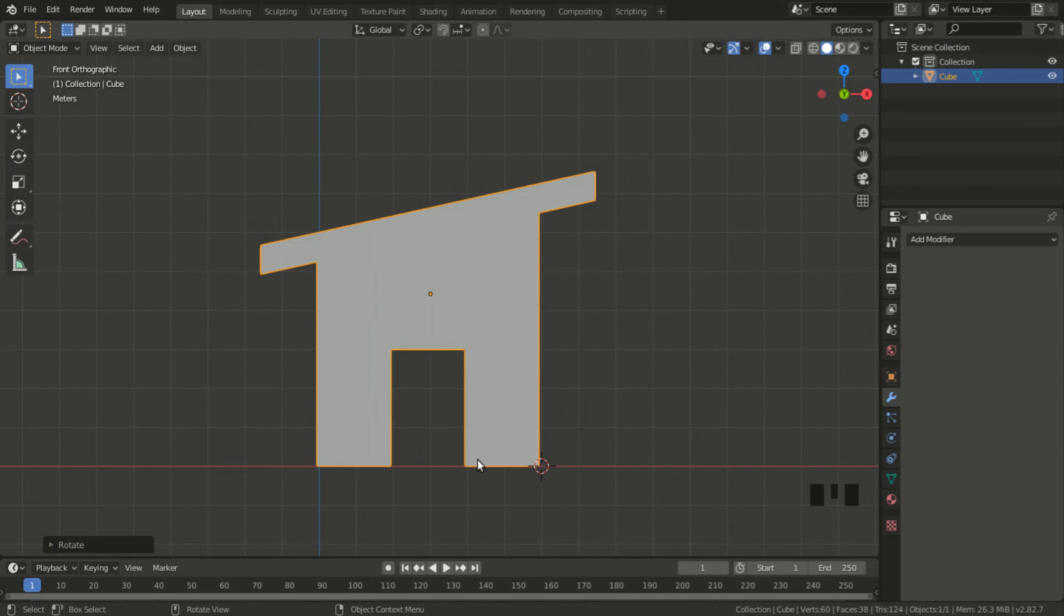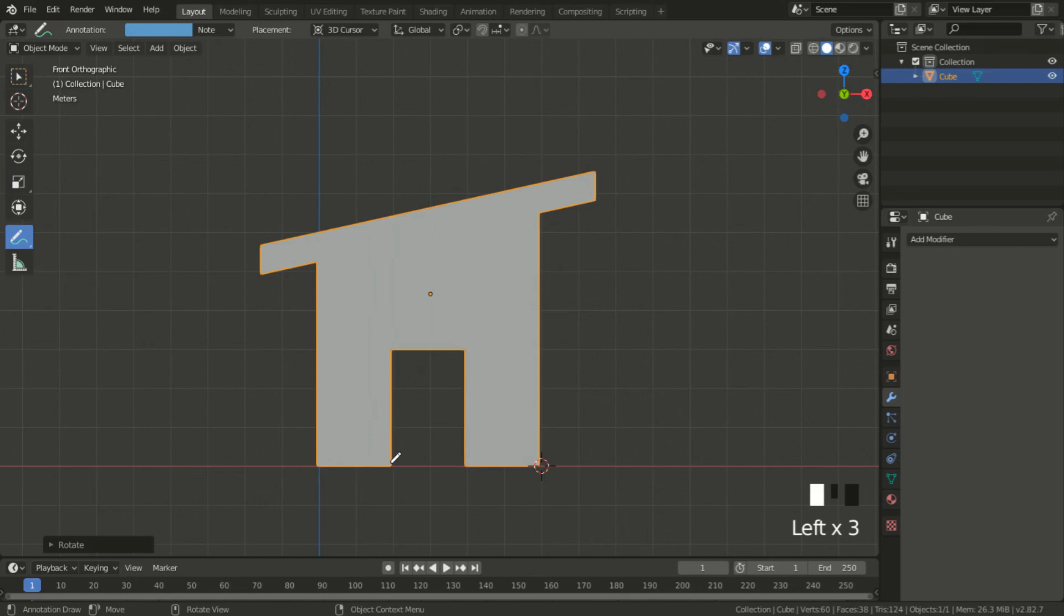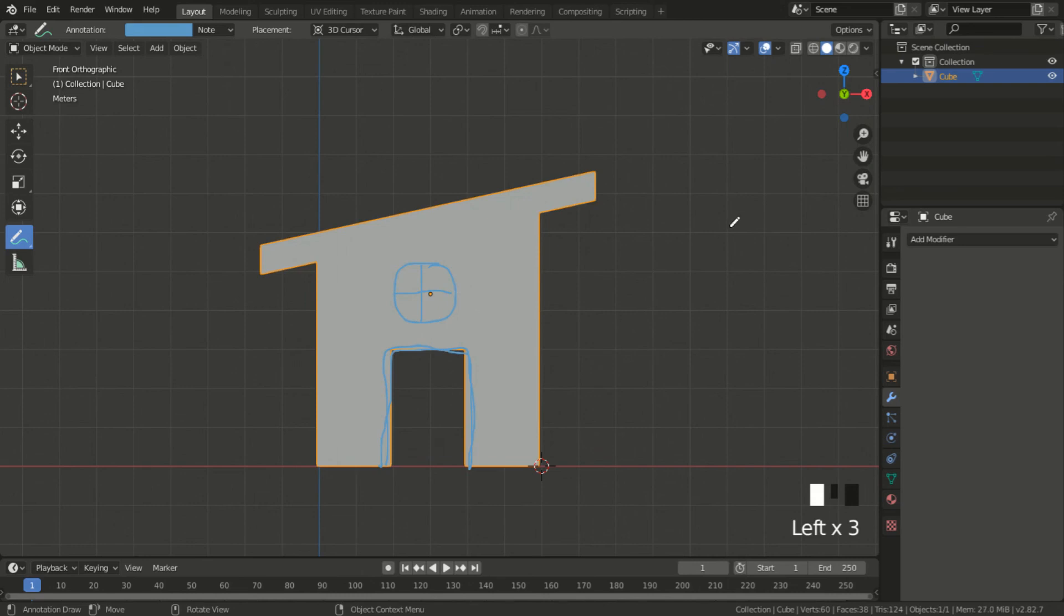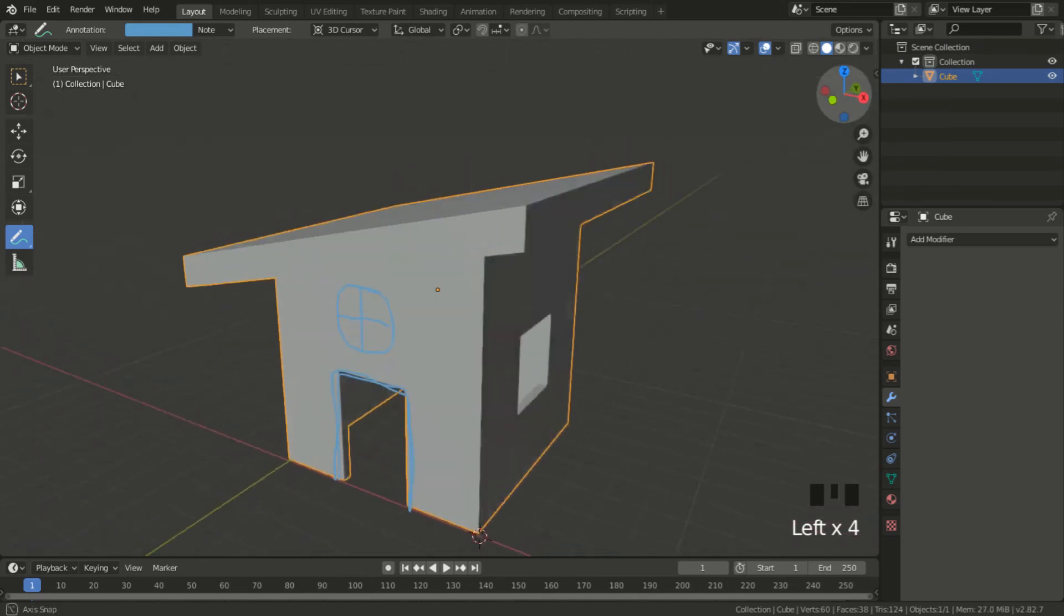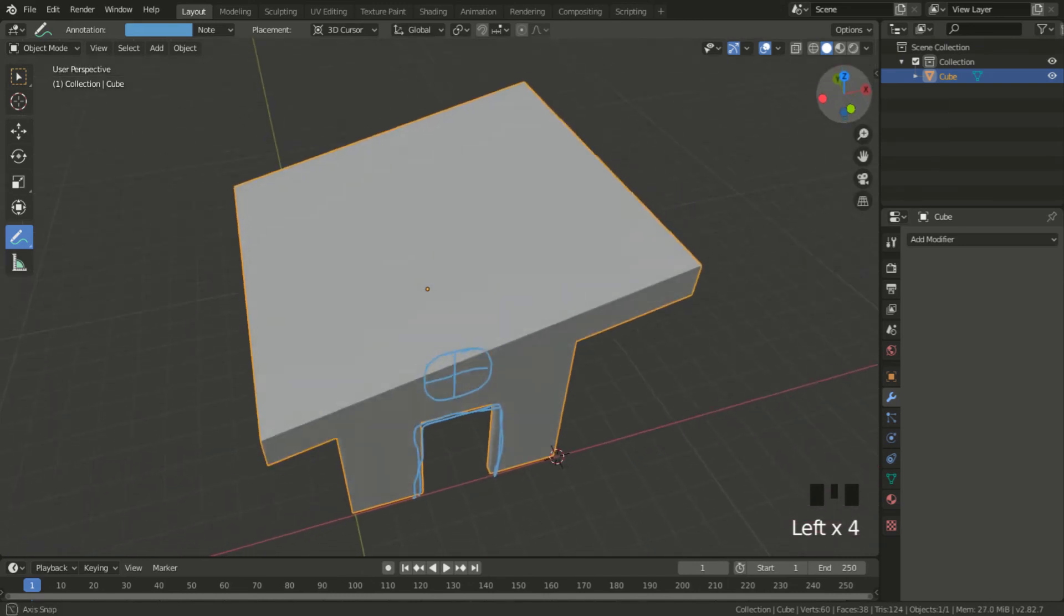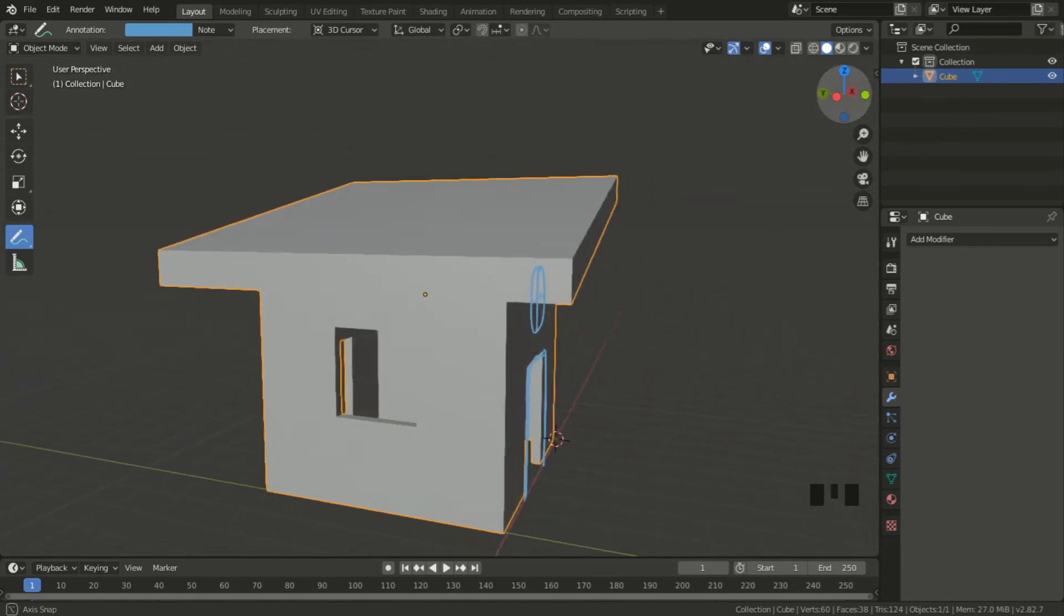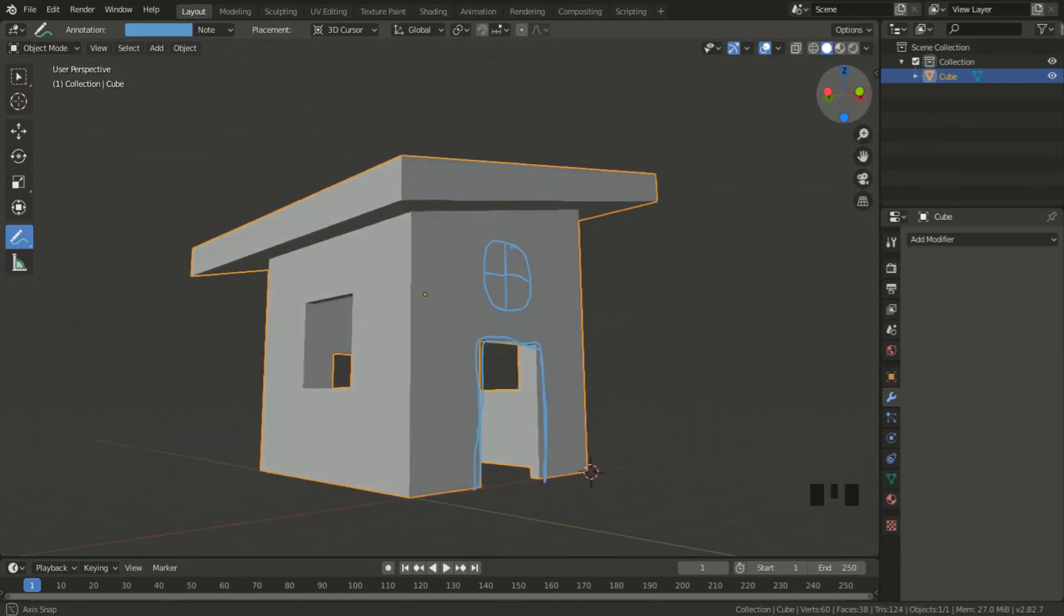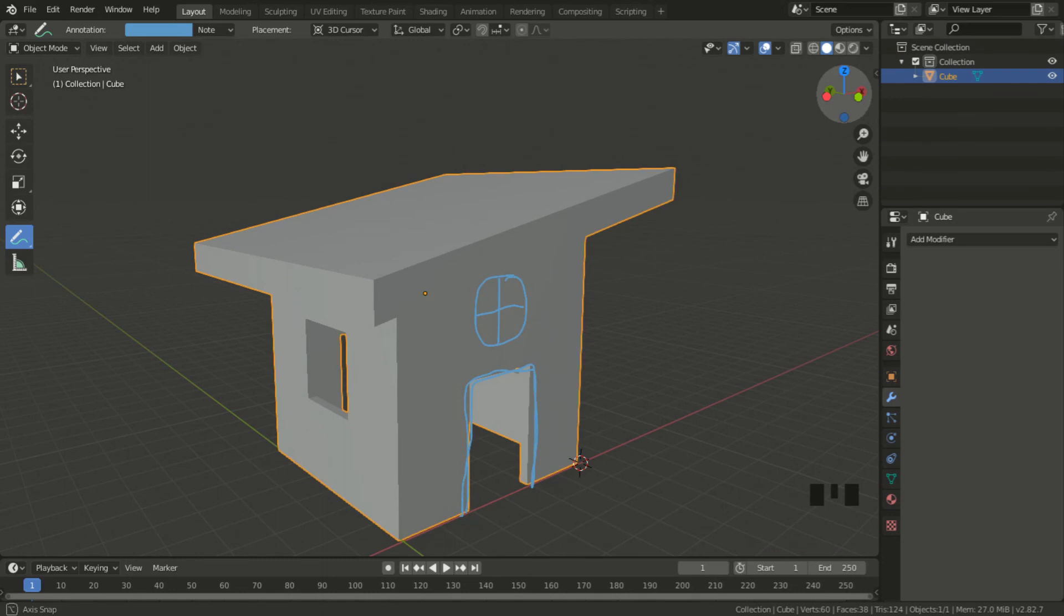Now I can go back to my annotate tool and trace the front door frame, and I can also draw a window if I want. Okay, let's see how it turned out. I rotate the view. It's all good - all the annotations are in the front face of the house on that plane, which is what I wanted.